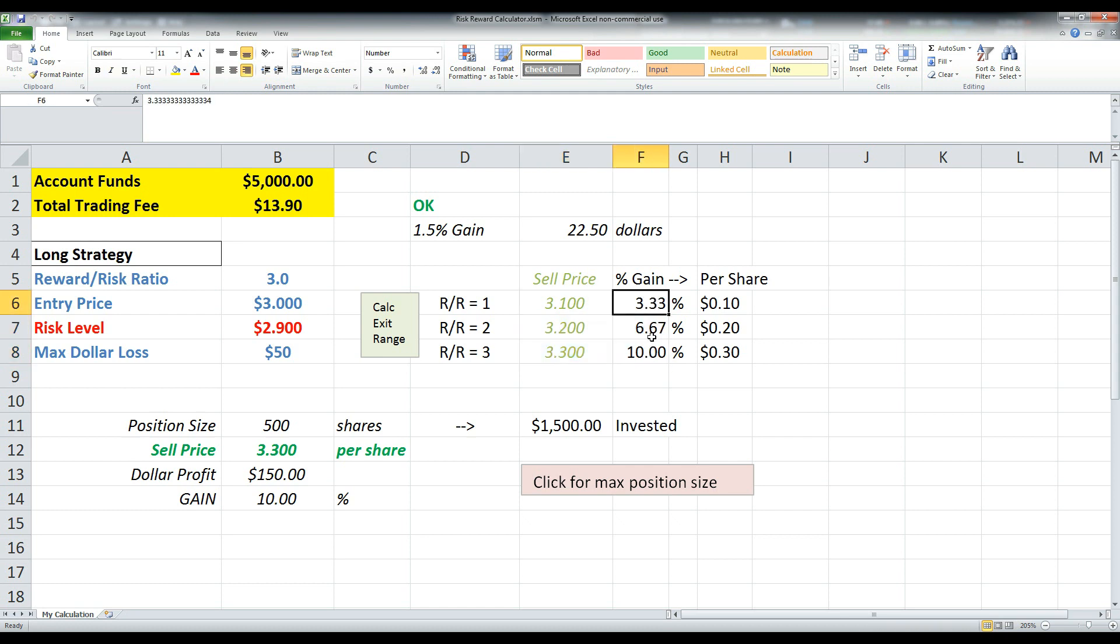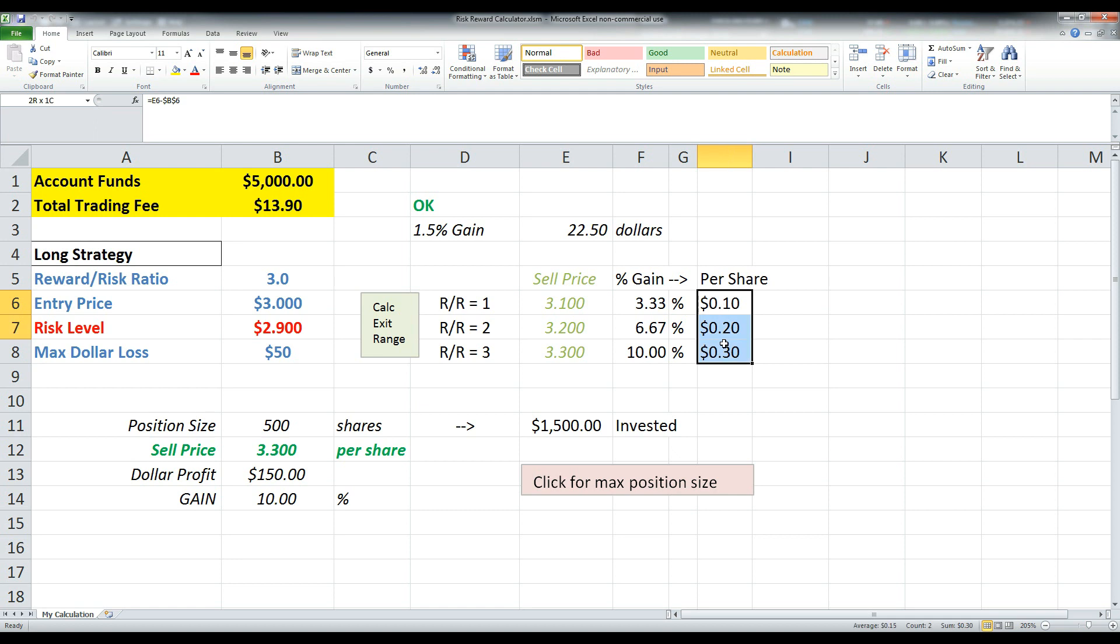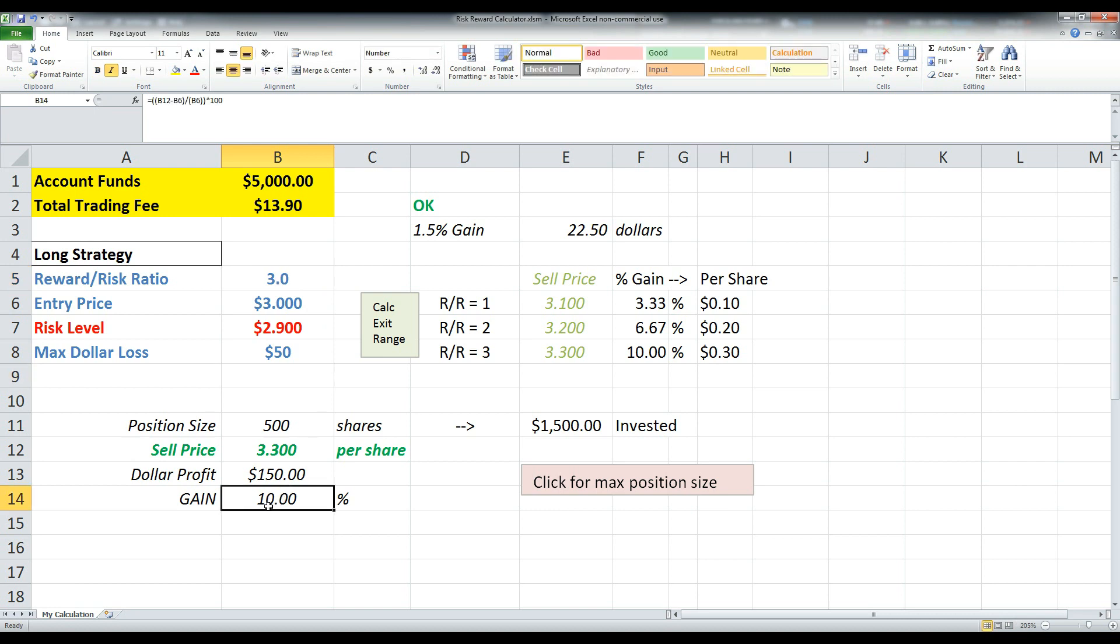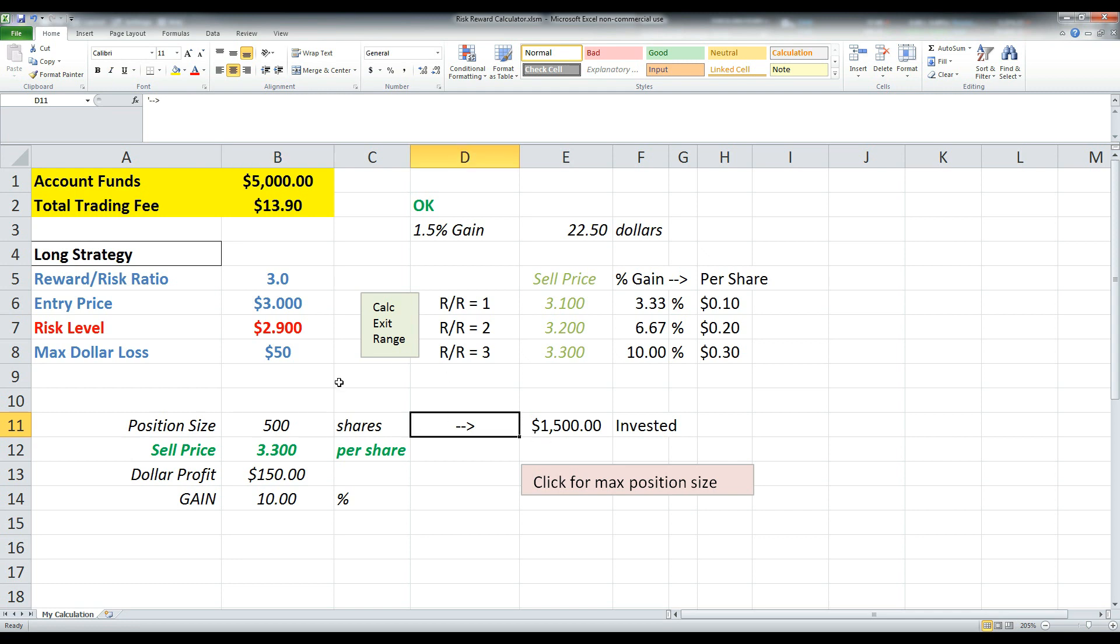So essentially what it does is it goes out and it grabs all these different gains. So you would need a 3.3% gain or 10 cents per share for a risk reward ratio of 1.0. So this just gives you a nice way to say, okay, I'm trying to make somewhere between 10 and 30 cents per share. If I make 30 cents per share, I've done a reward risk ratio of 3.0, which would require me to sell at 3.3. You could easily just type it in right here and then read right here. Okay, 10% gain,